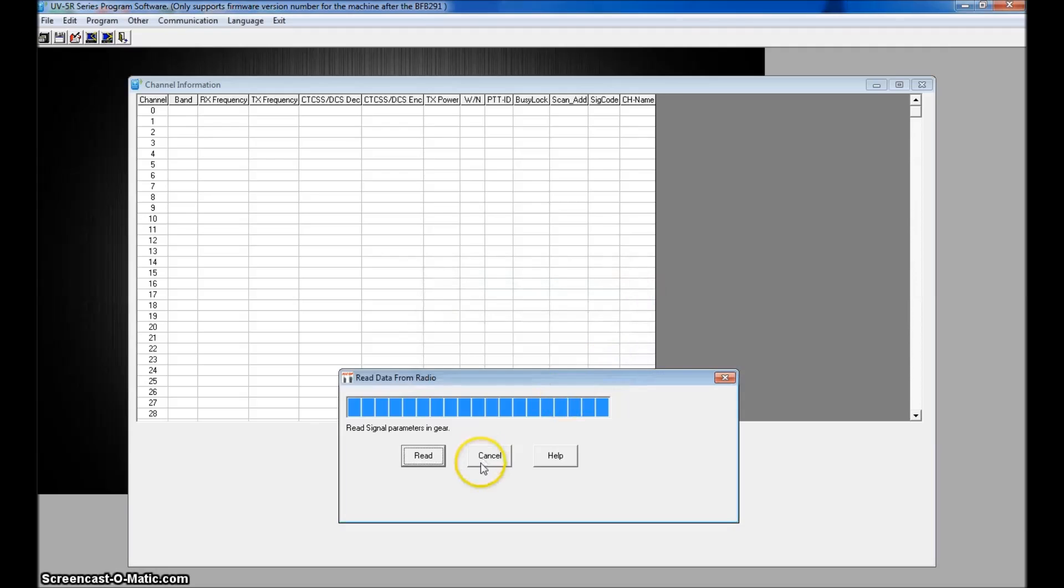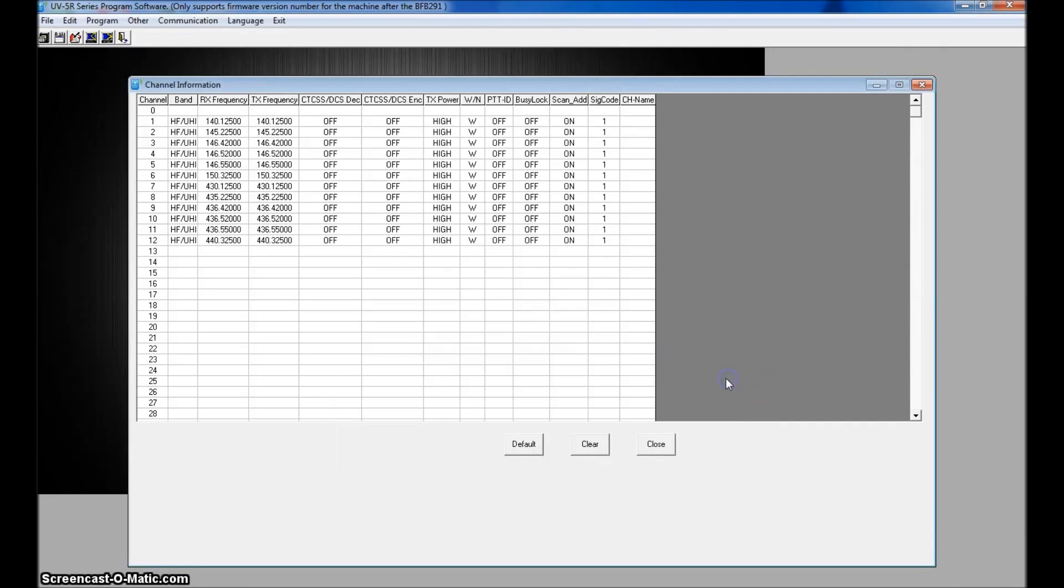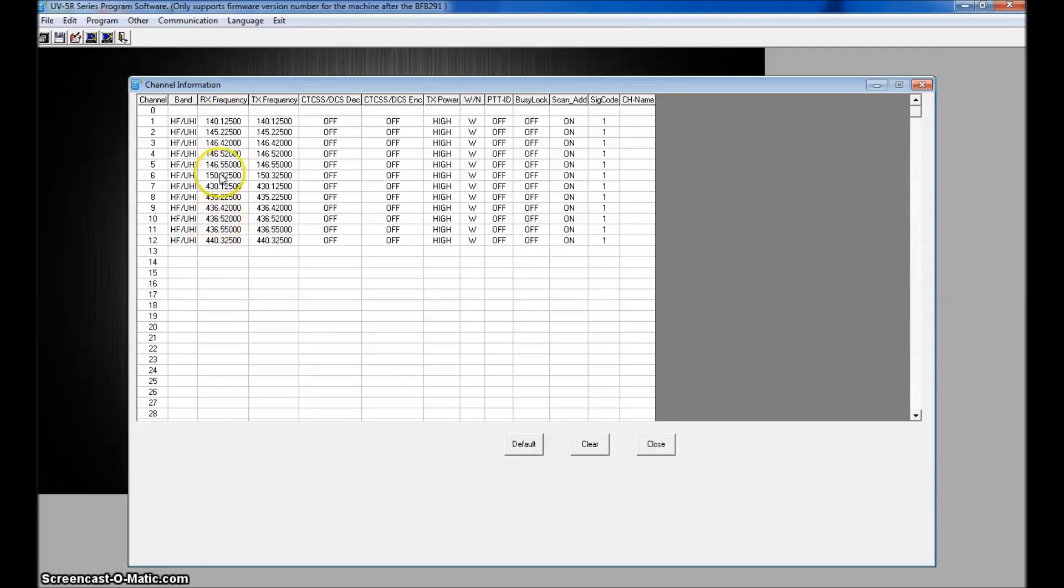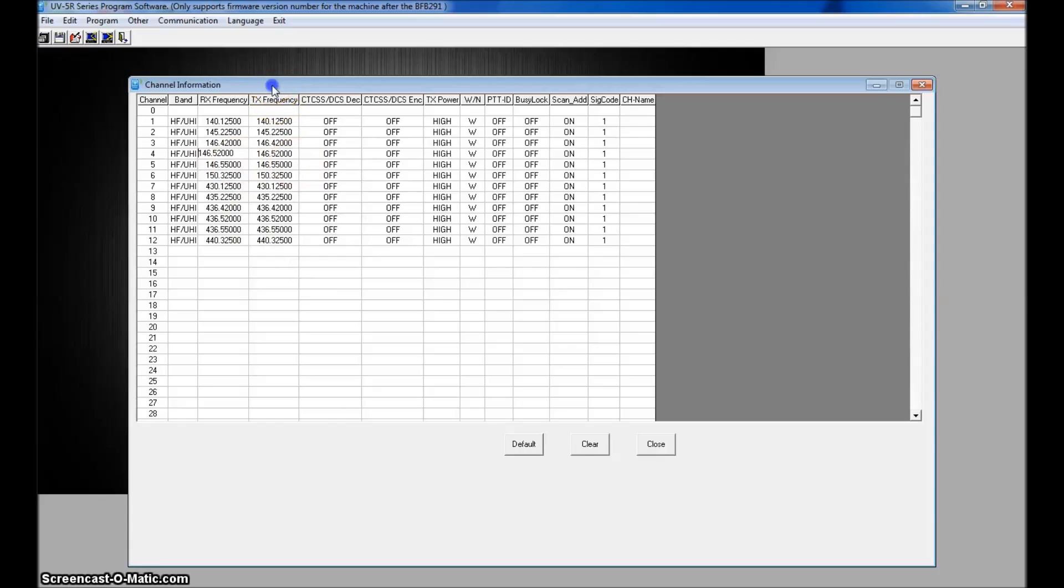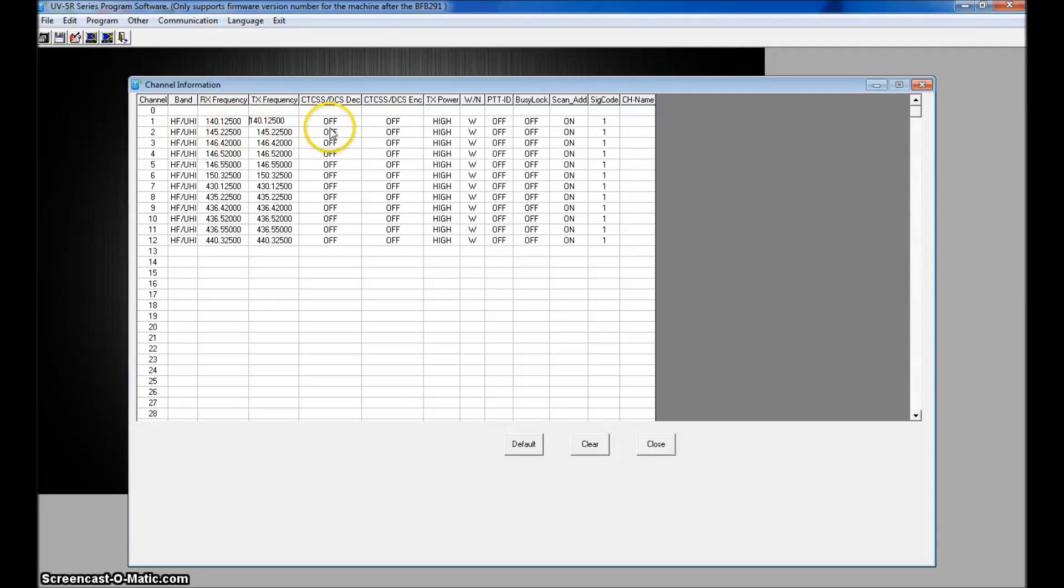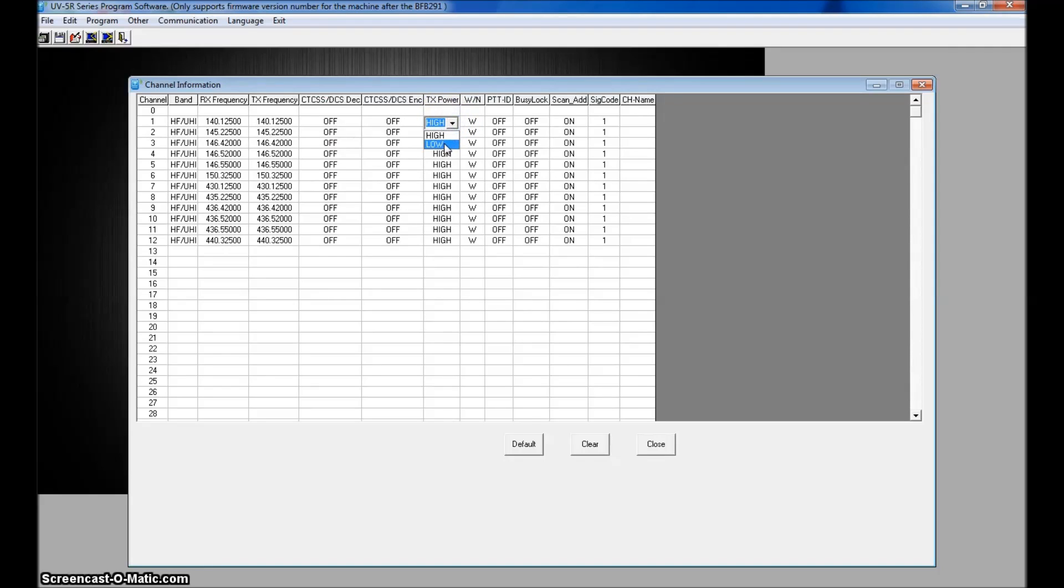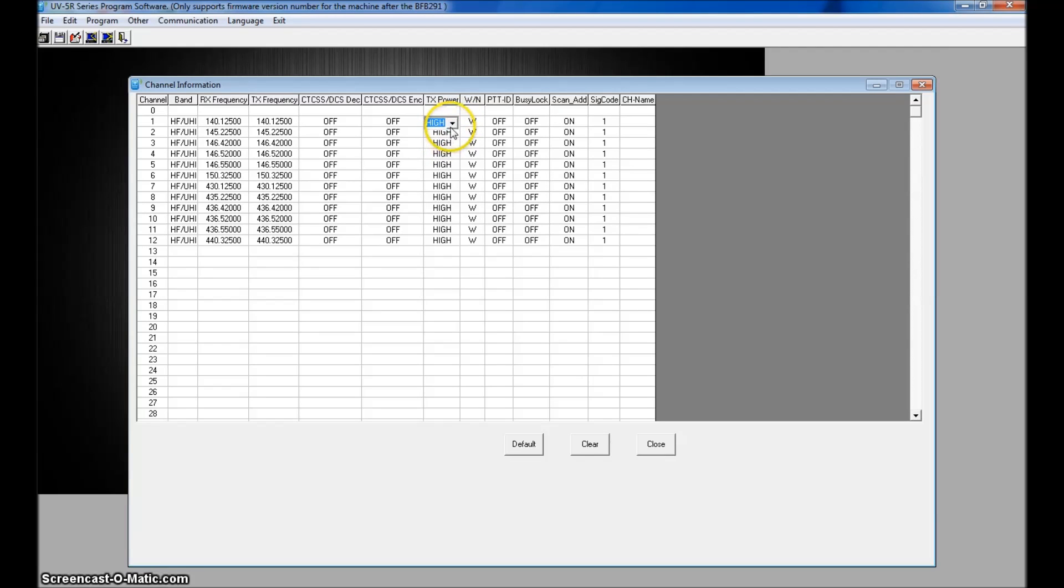When it says complete, cancel this out. There's your frequencies. Now, I haven't programmed this yet. So far, these are the frequencies that are in here. I only had the one in here, the 146.52 for simplex for testing. So you're probably familiar with this, how to program it, your receive frequency, which is a repeater frequency, the transmit, the tone, your high, medium or low power. In this case, it only gives you high and low. So you'll have to go medium or low on the front of the radio. Wide and narrow, stuff like that. And your alpha tag over here.